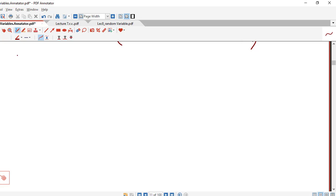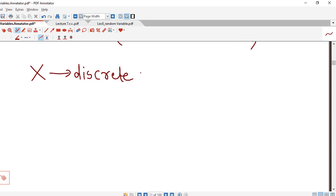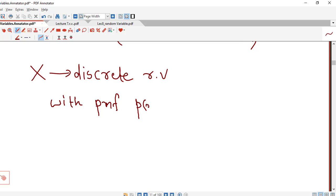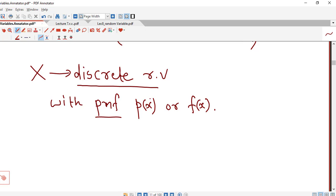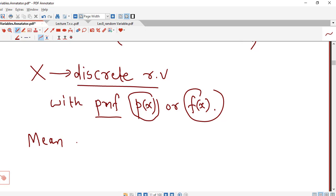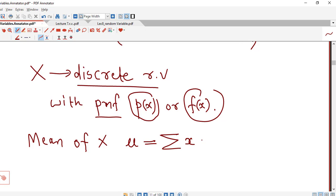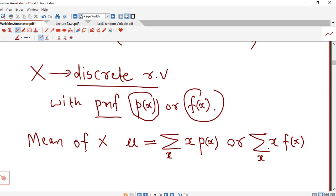First we recall what is the mean and variance of discrete probability distribution. Suppose x is a discrete random variable with probability mass function, say p(x) — some authors are using f(x) for PMF also. Then mean of x is denoted by mu and it is given by summation of x times p(x) for all possible values of the discrete random variable. If you are using f(x) notation, then we can write sigma x times f(x).